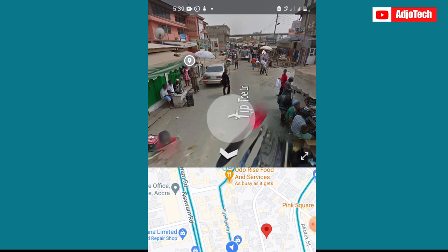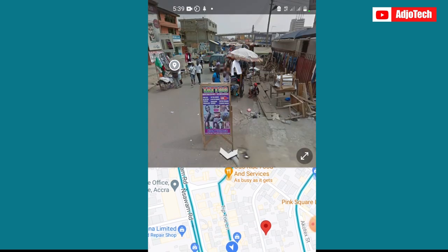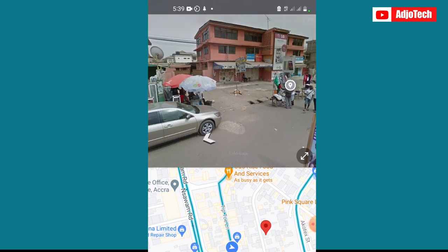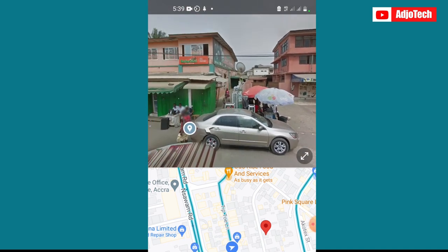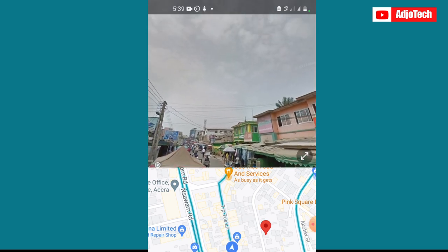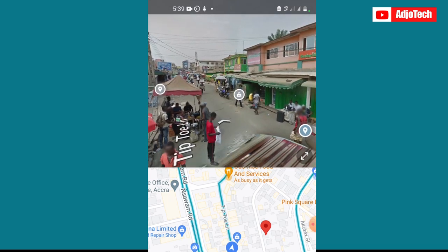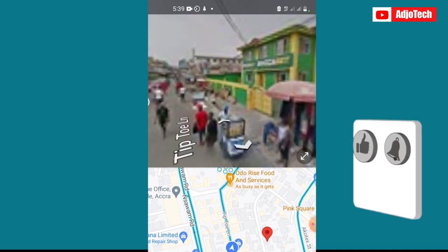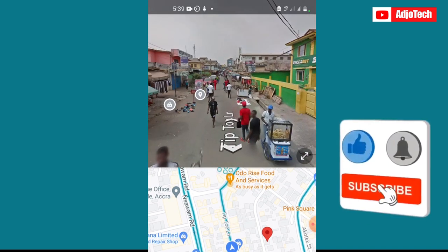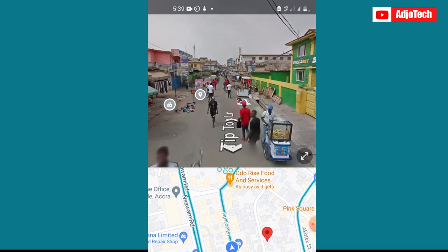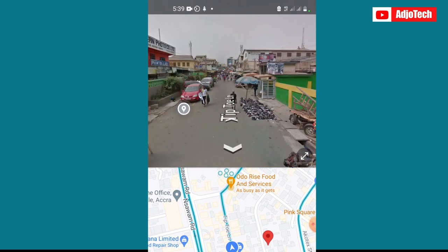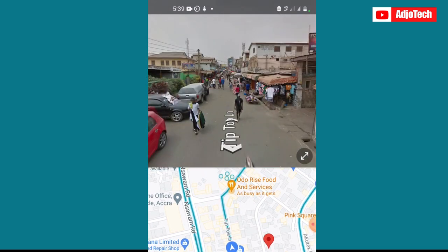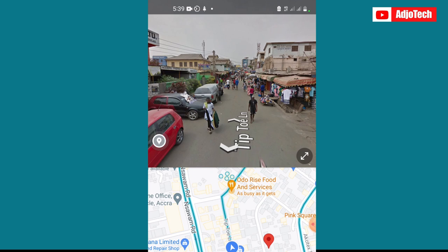Hello, once again welcome back to my YouTube channel. In today's tutorial I'm going to show you how to use Google Maps Street View on your mobile device, so you can use this to move around town. If you want to use the Street View then you know exactly where you are going. I'm going to walk you through how to actually do this — this is actually a Ghana tip-to-lane example so you can see I'm able to use the Street View and know exactly where I'm going.